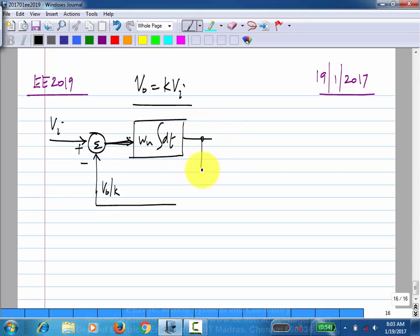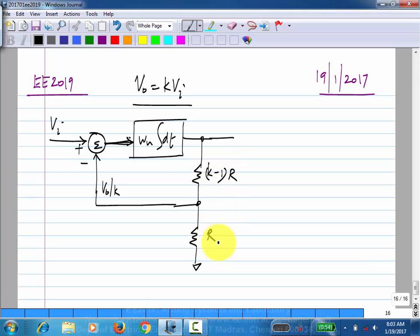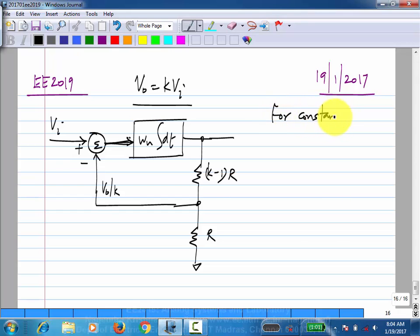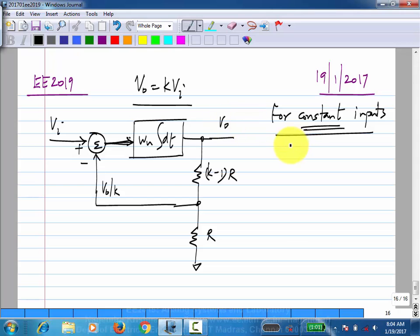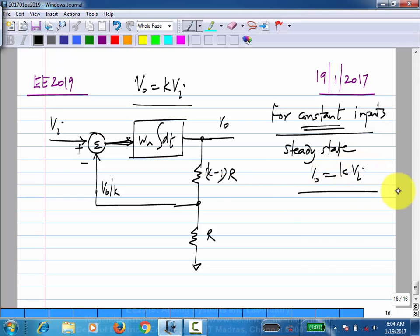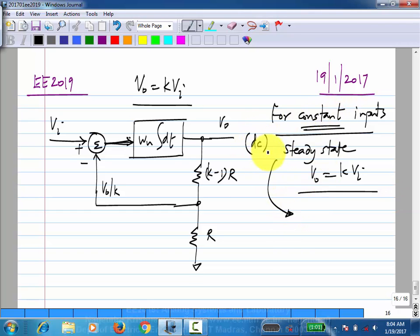An integrator basically changes its output as long as the input is not zero — it will stop only when the input is zero. For constant inputs, at steady state v_naught equals k times v_i. In this negative feedback amplifier, at steady state for DC inputs, the error v_e is zero.